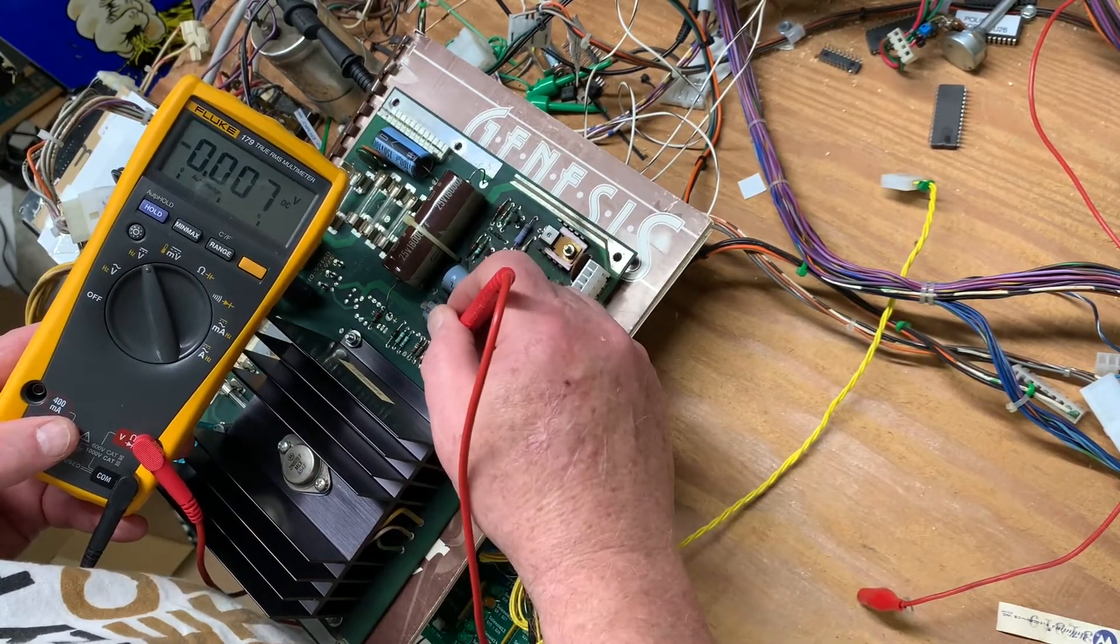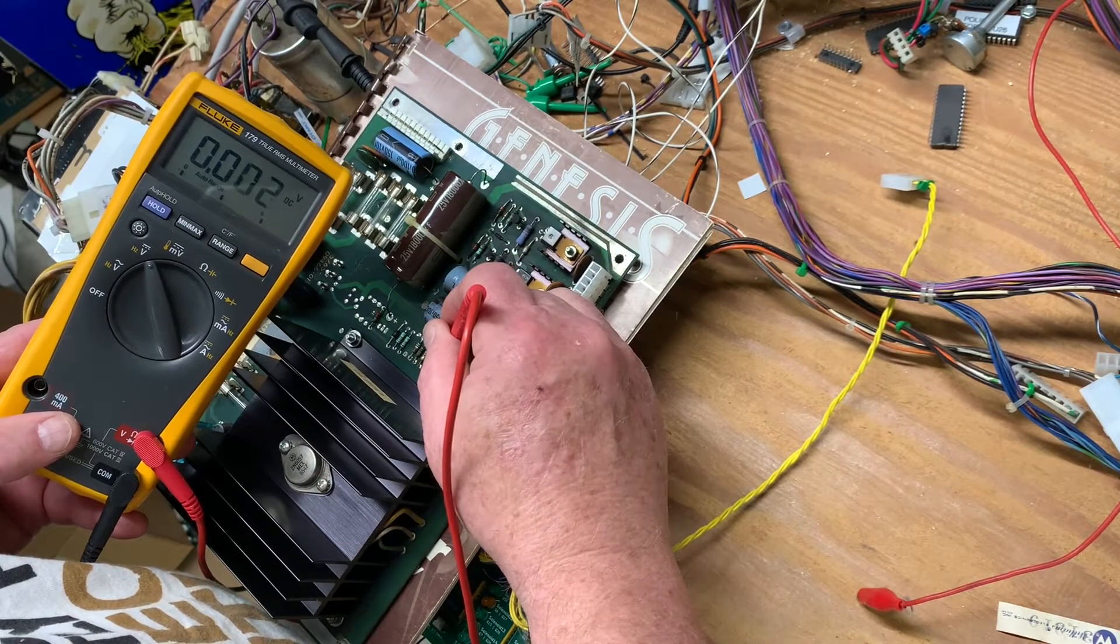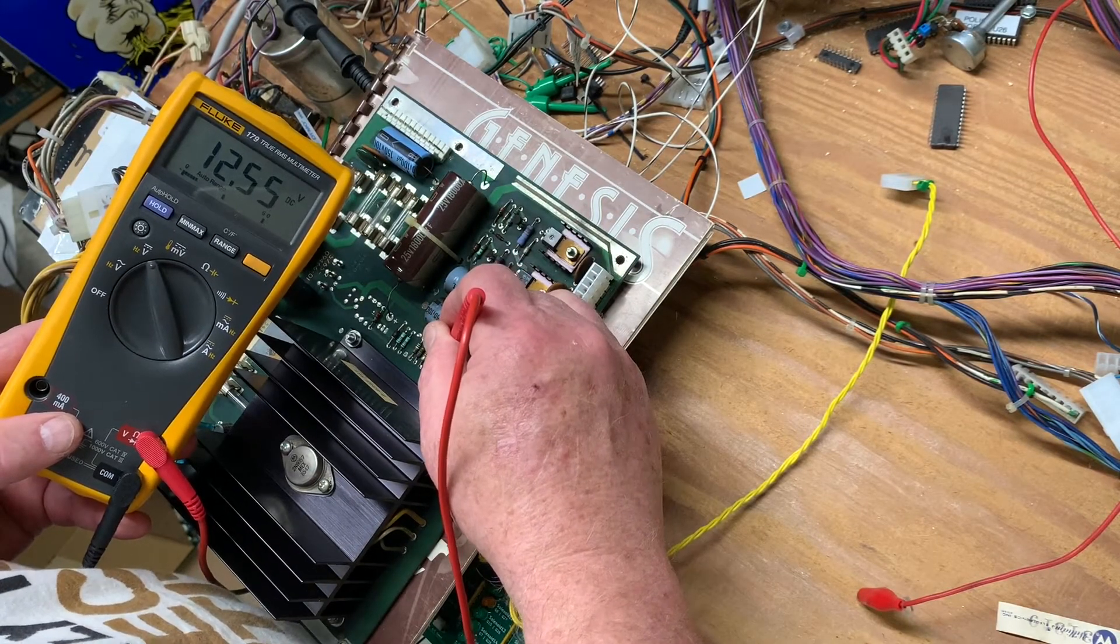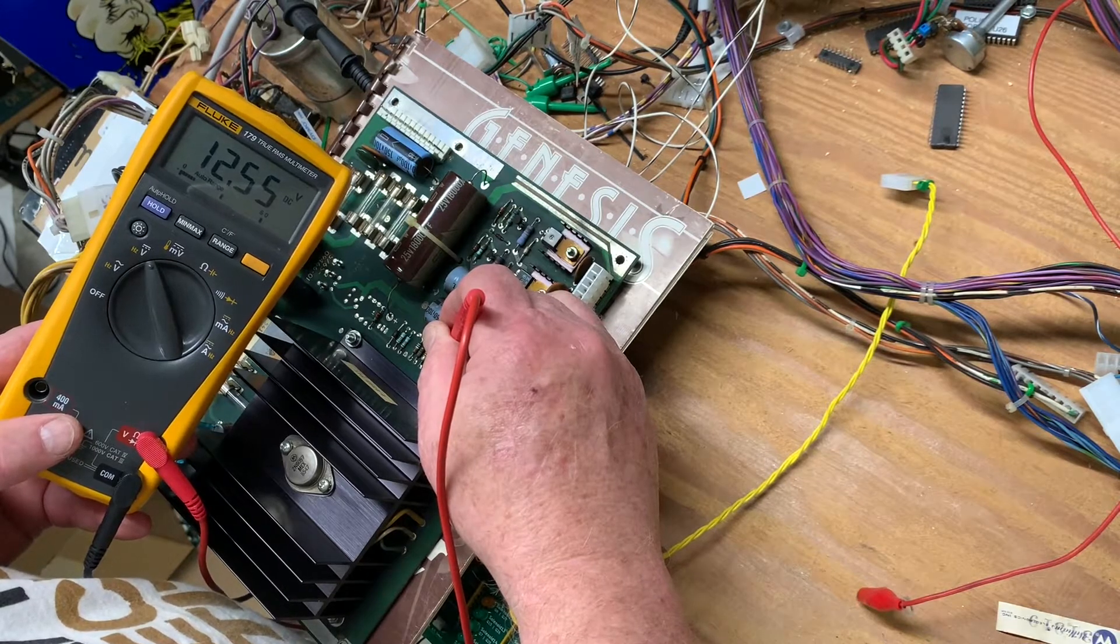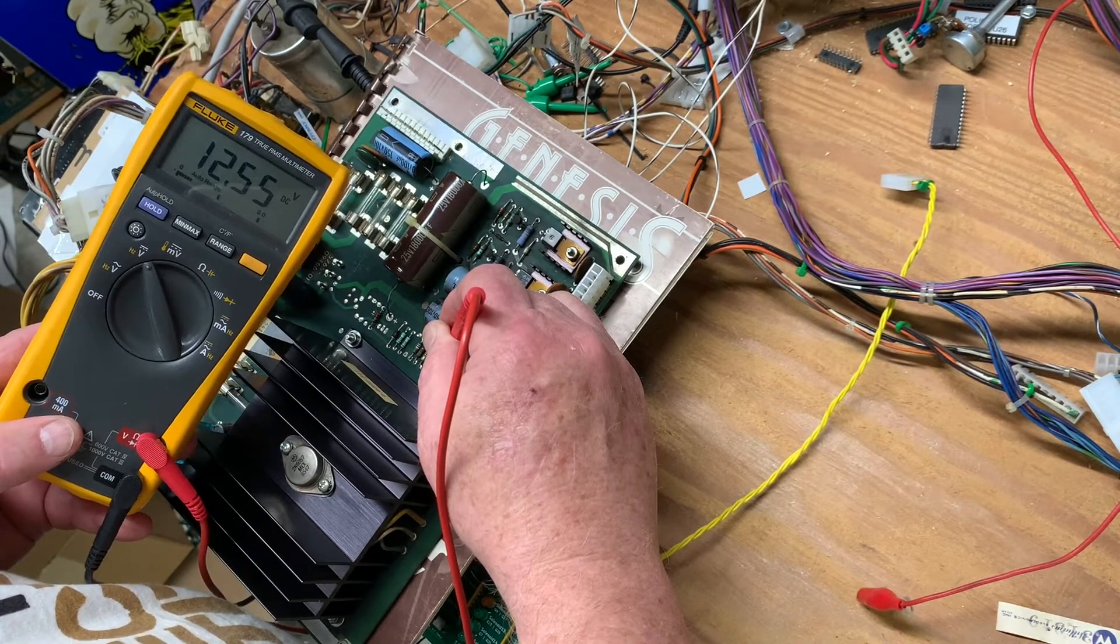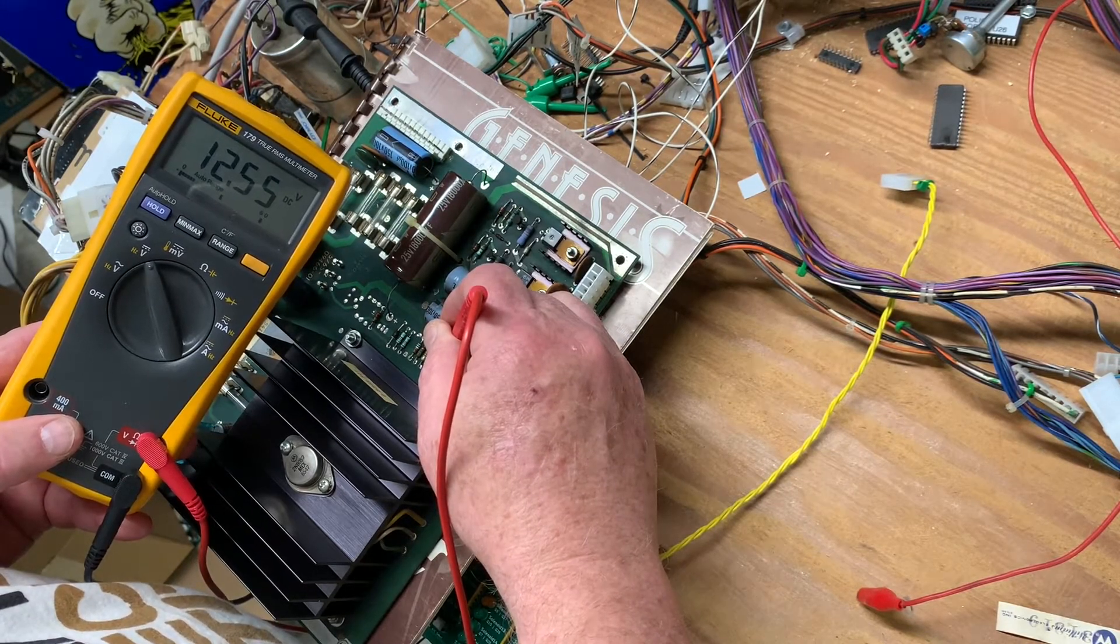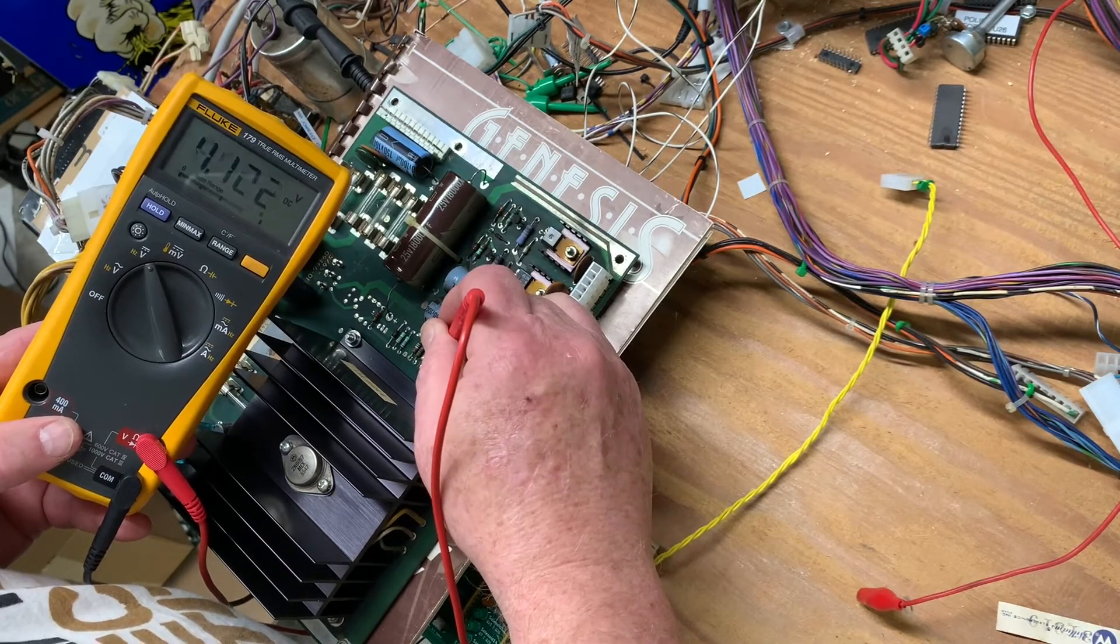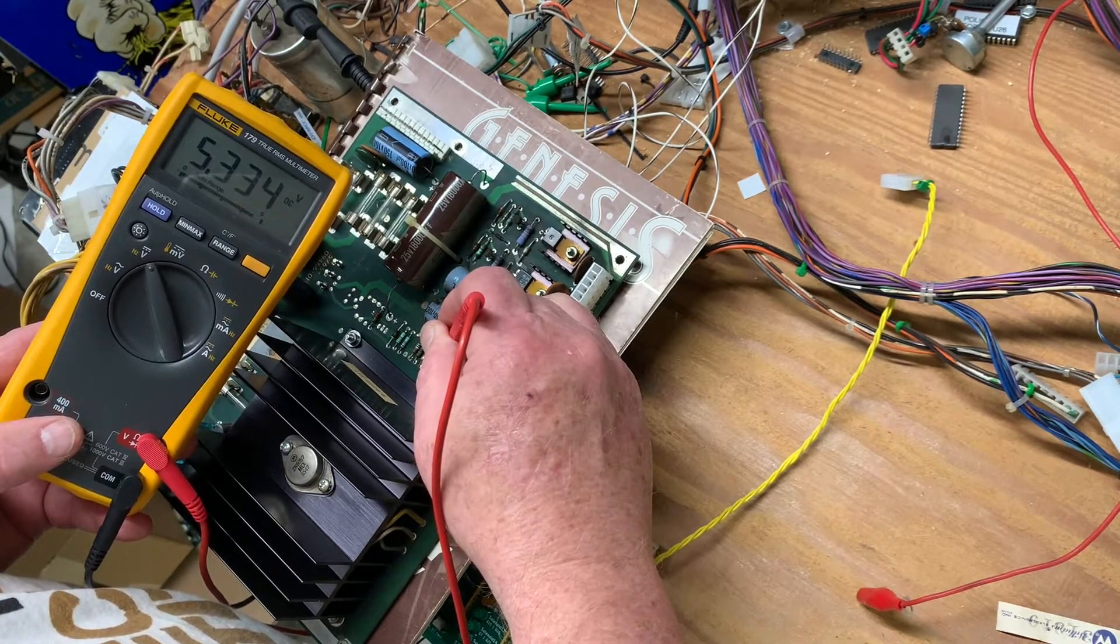...is to measure pin 4 and pin 5, and if they're not the same then that voltage regulator is dead, or at least it's not doing its job. So pin 4 is 12.55, pin 5 is 5.334.